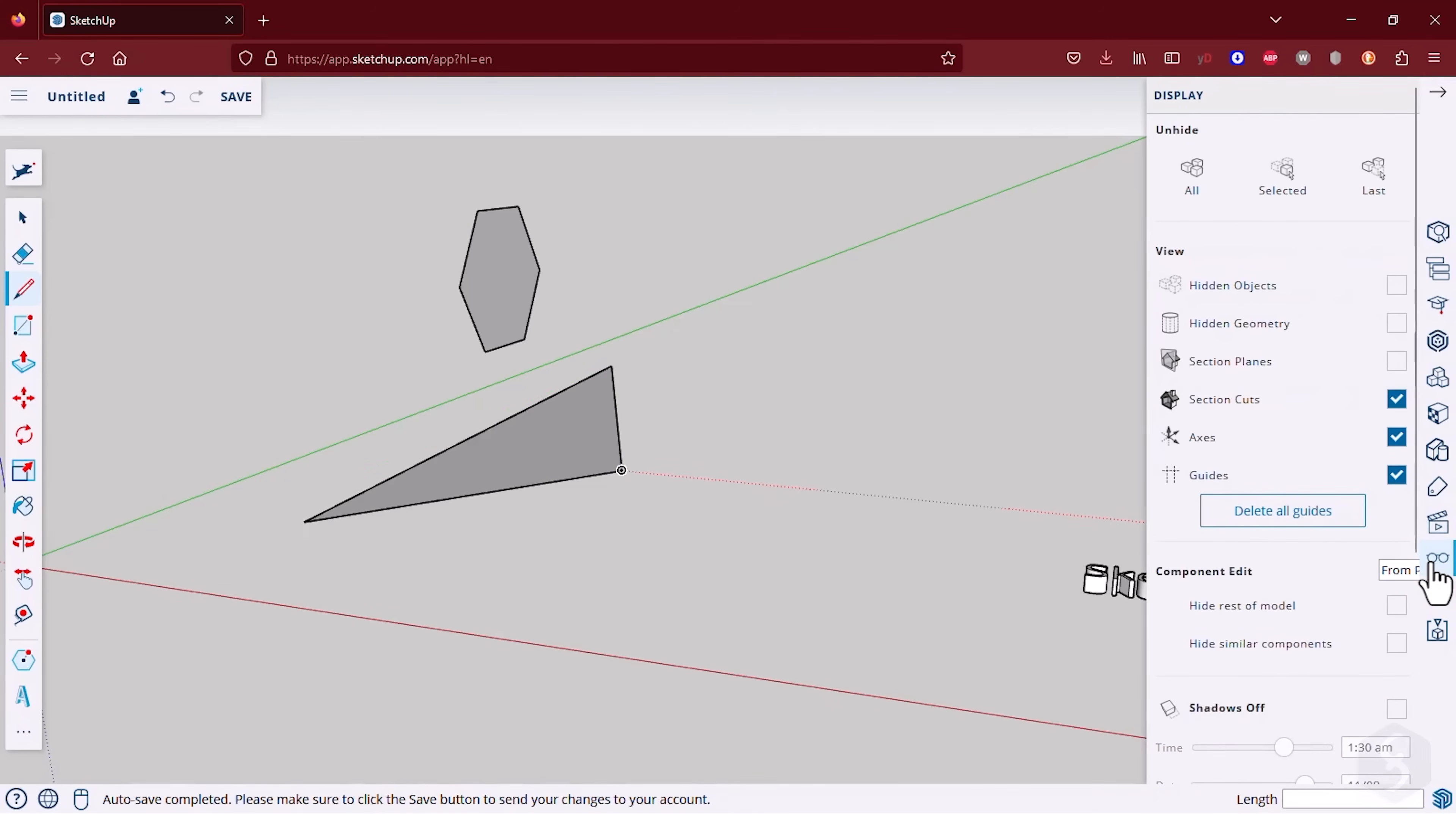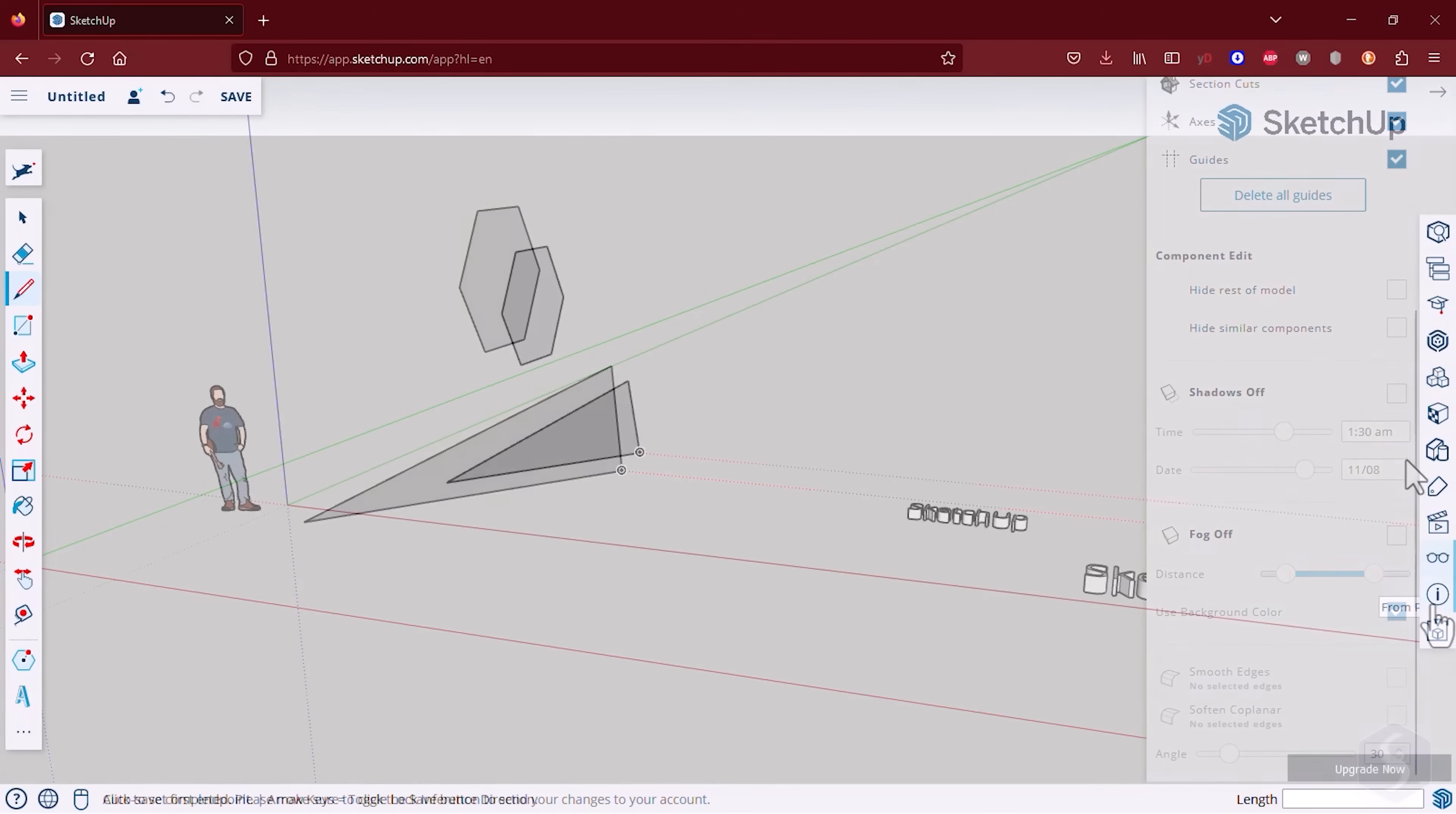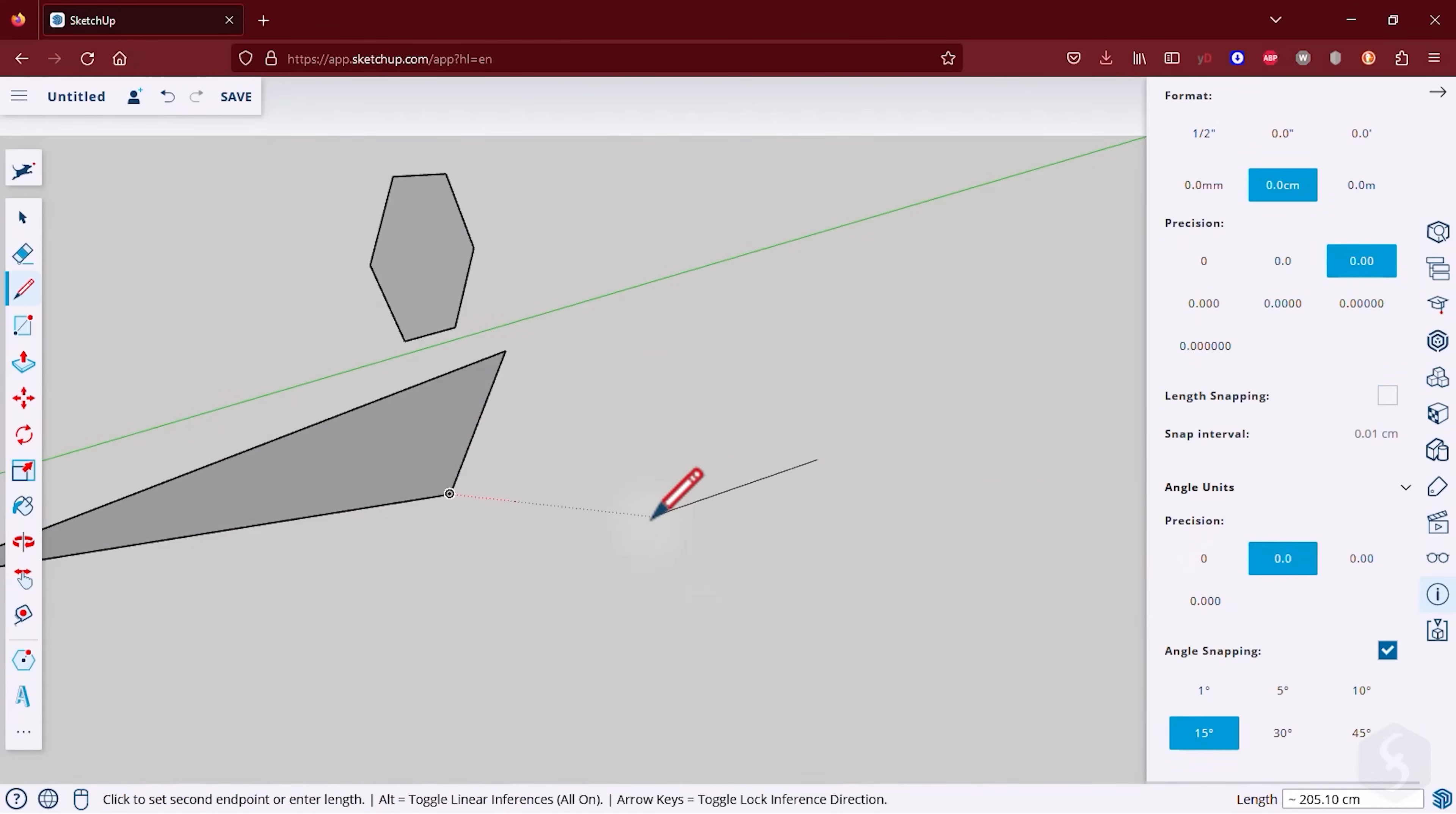Make sure to open the Display panel to hide or show axes, objects or even enable or disable visual effects like shadows and fog. From the Model Info section you can manage the snapping options as you need most.